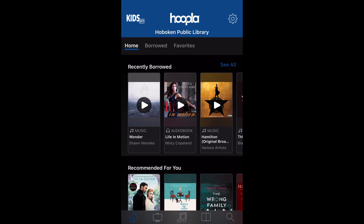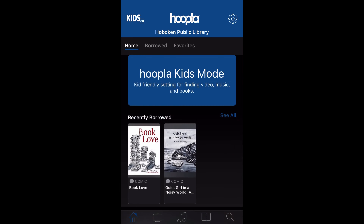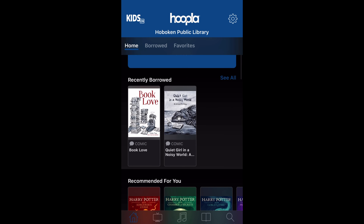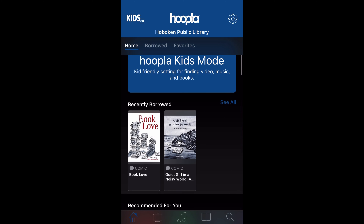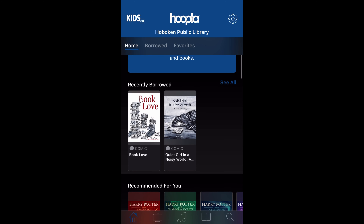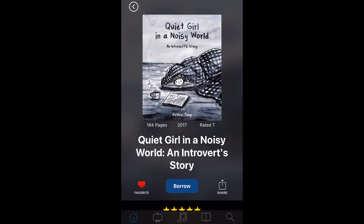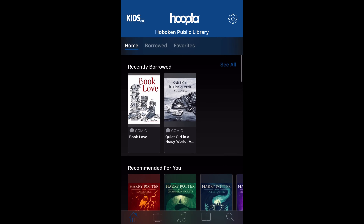Also, for those that are curious — the parents out there — there's a kids mode that can be turned on and off. As you can see, my recently borrowed here shows something that is kid-friendly that I had borrowed, 18 and under I'm guessing. And this is a book I recommend to anyone — it's a comic about introverts. So introverts out there, you're not alone.